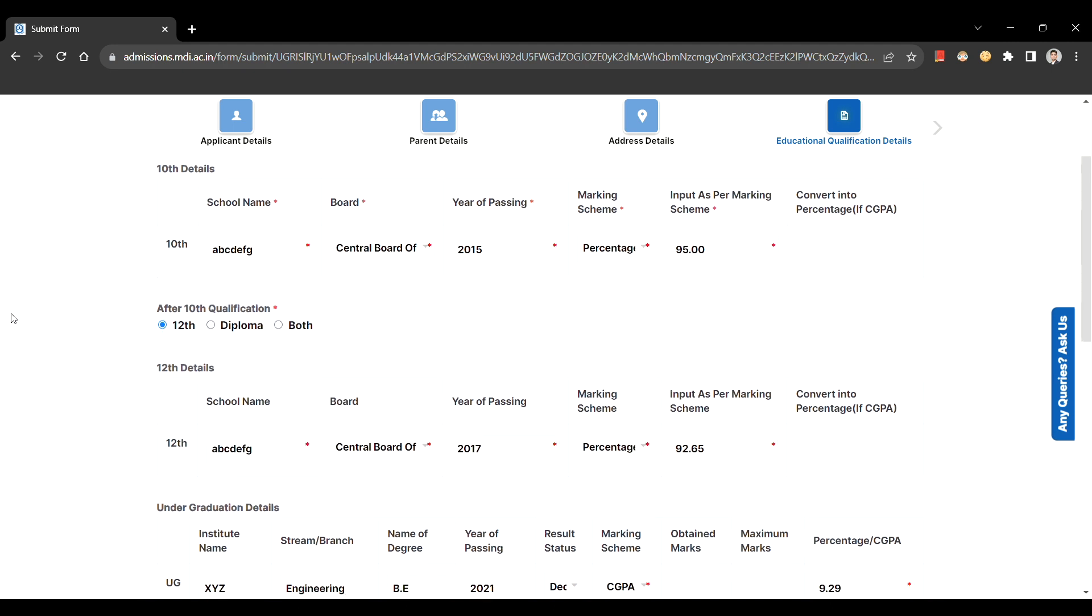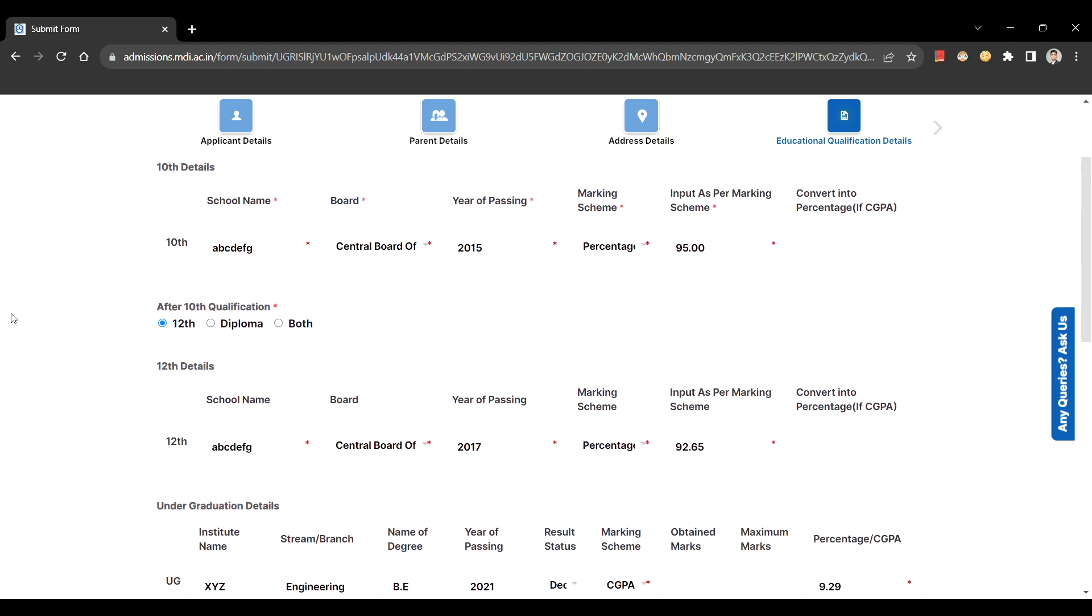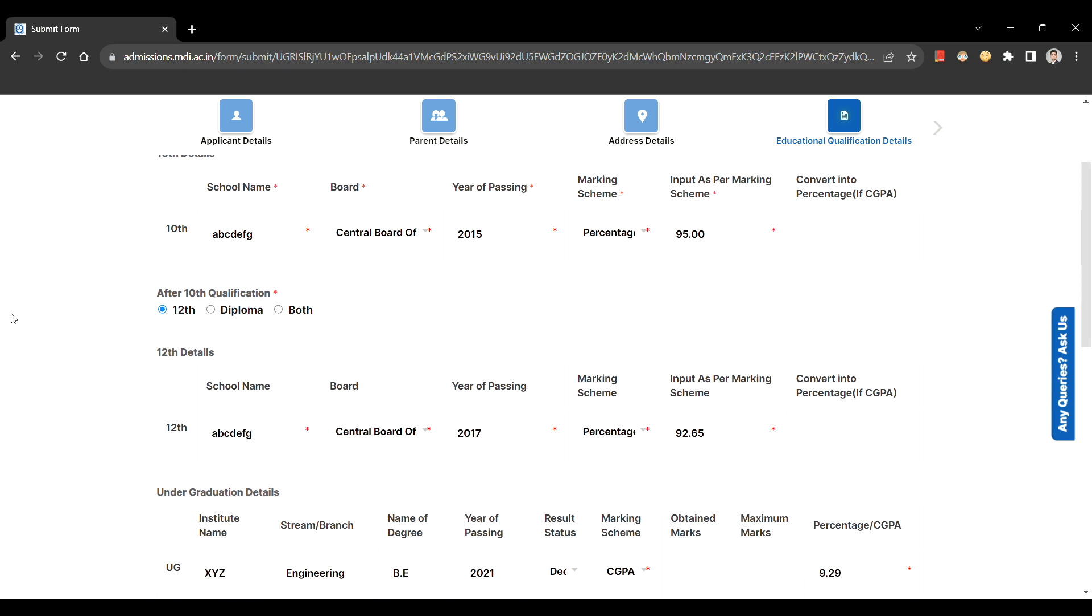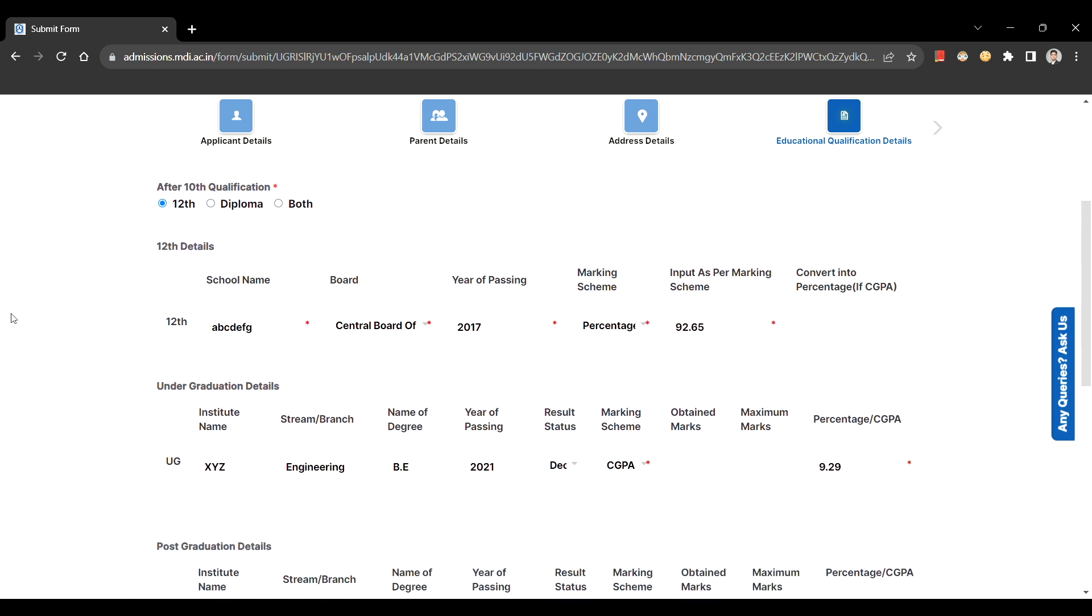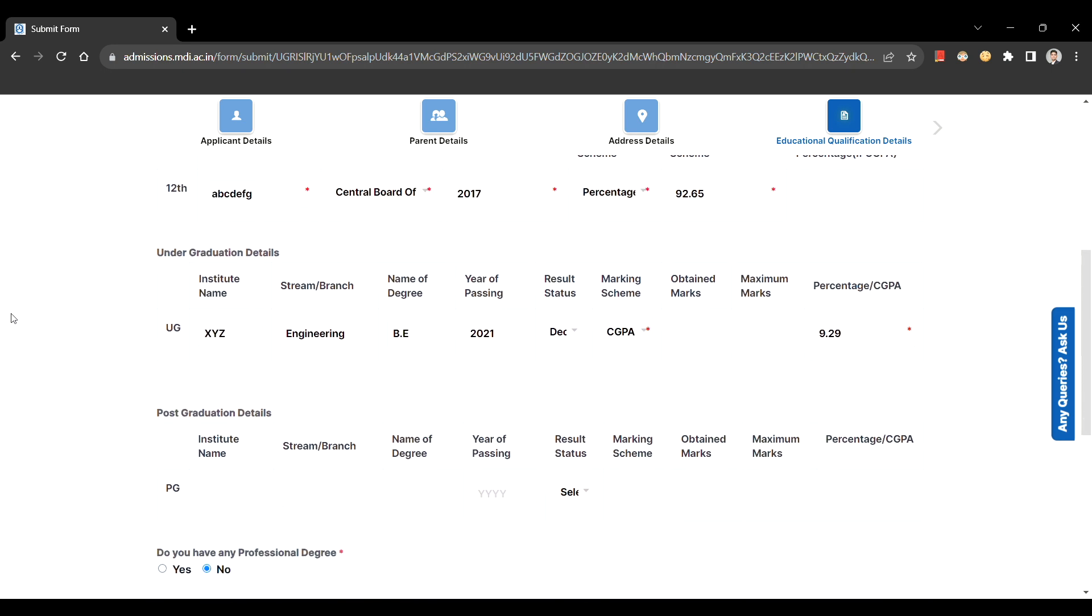In case of CBSE and ICSE board, you need to consider the core five subjects to ascertain the percentage. In case your board does not have any specified regulation, you need to consider all the subjects mentioned in your mark sheet.